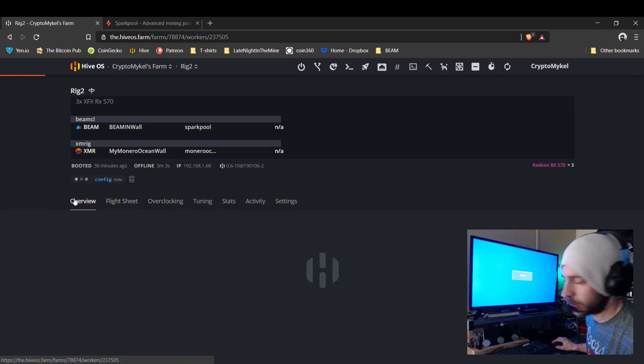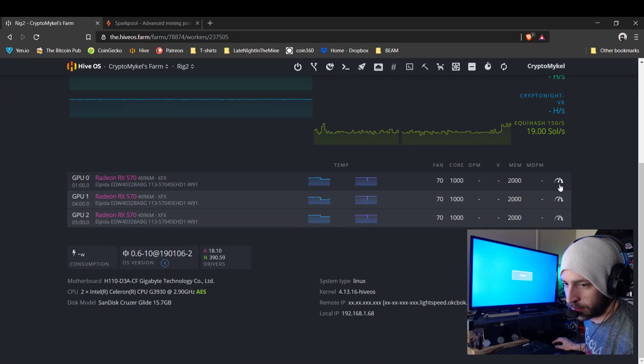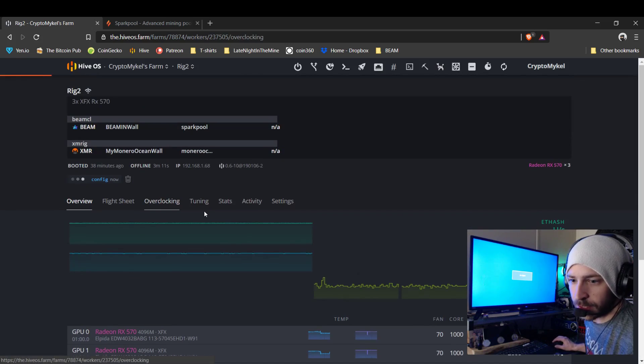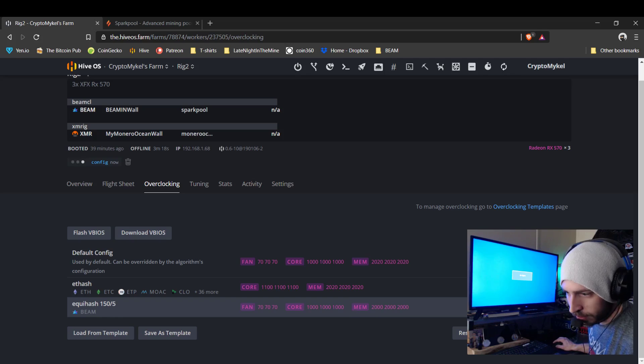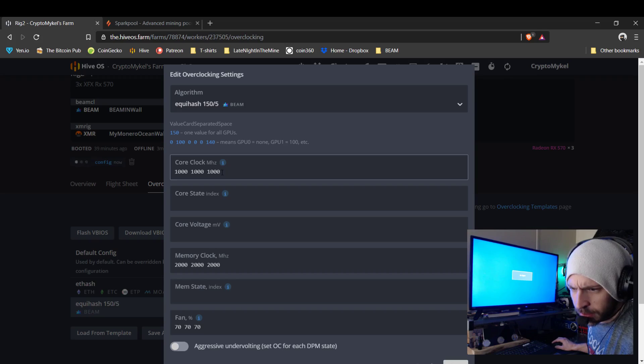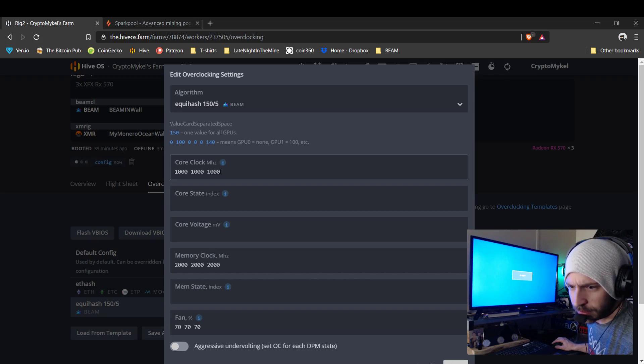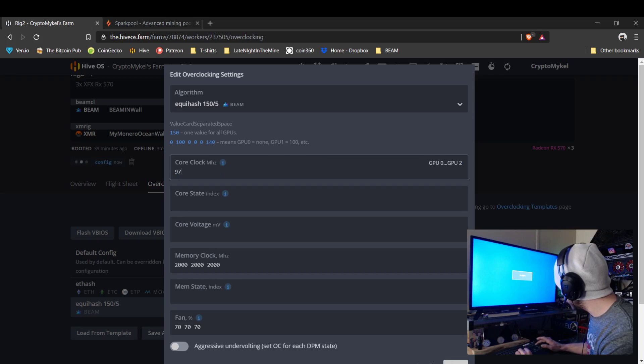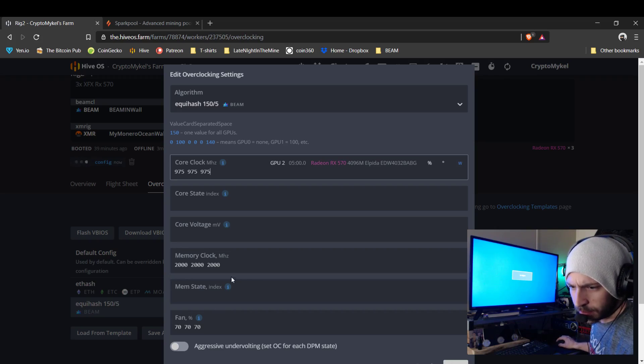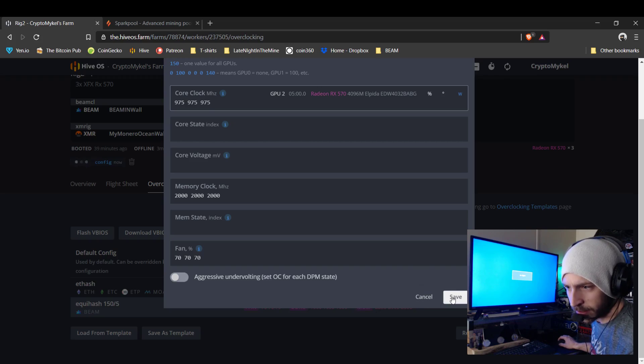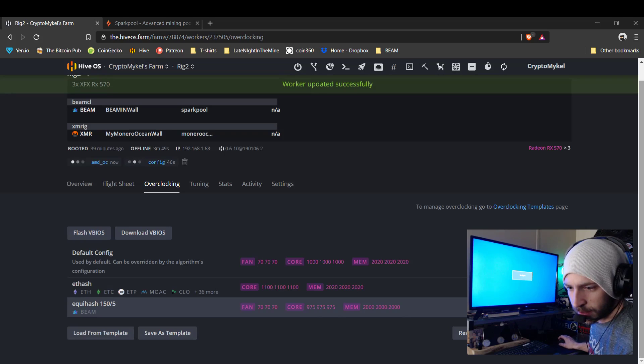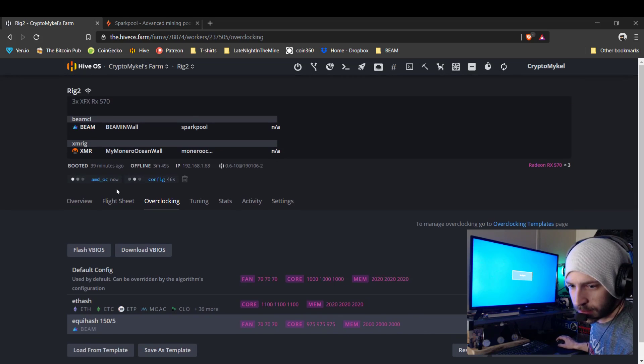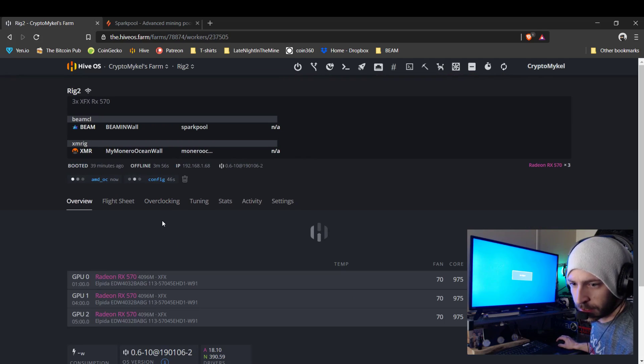All right, so it's doing that real fast. While it's doing that, I need to refigure my overclock settings. For whatever reason, I don't think it likes... Where should I go? 975, 975, 975. There's 2000 memory clock on 570, is basically stock. All right, so now that's going.